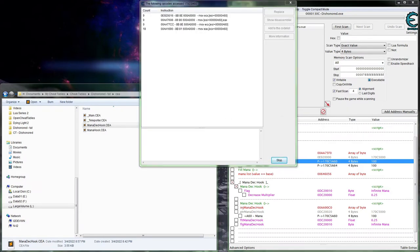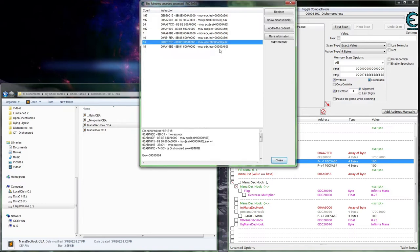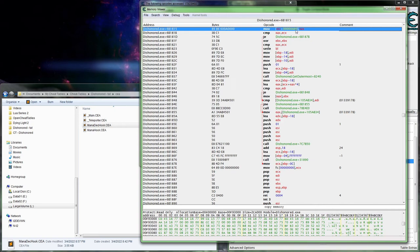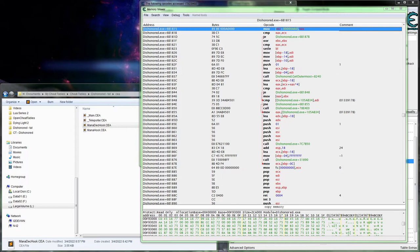Now to dig into the increase value — let's see what accesses this address again. At this point we really just need the write. Unless you get into a larger game or something firing at crazy speeds, seeing what accesses really won't hurt you. We can see here that's a write and that's a write, and all the rest of these are reads. Go ahead with show disassembler.